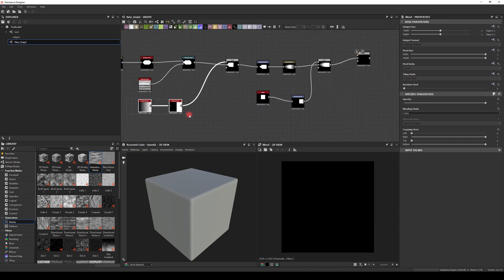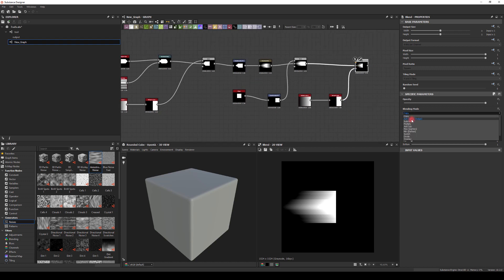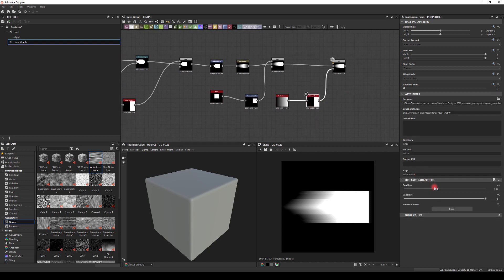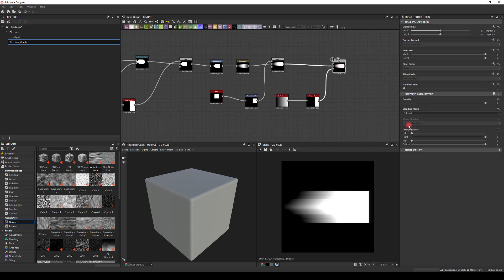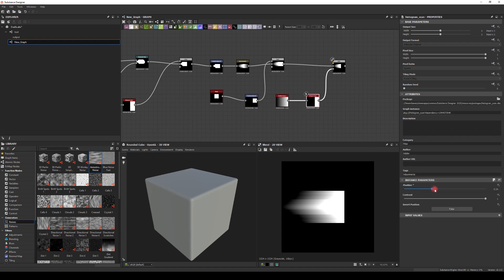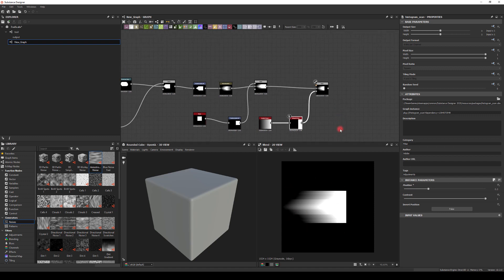I'm gonna run it through another Blend, then duplicate the gradient and Histogram Scan and use this for opacity so I can control where the front of the projectile ends. I can go to the Histogram — nothing happens because I need to set the blend to Copy rather than Subtract. Now it works great. We have the end of the projectile.